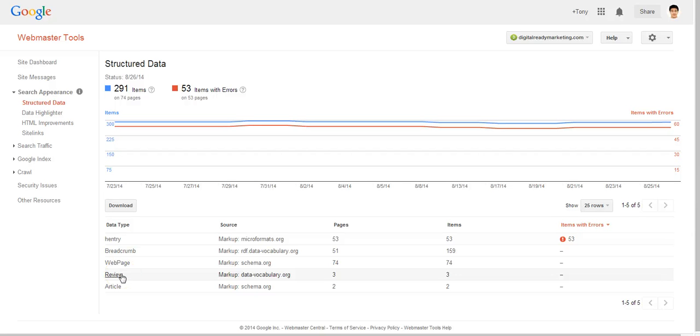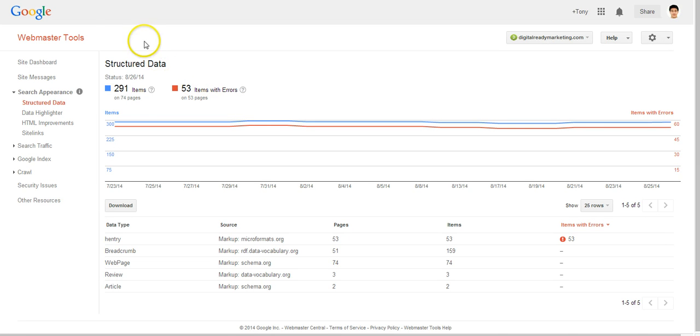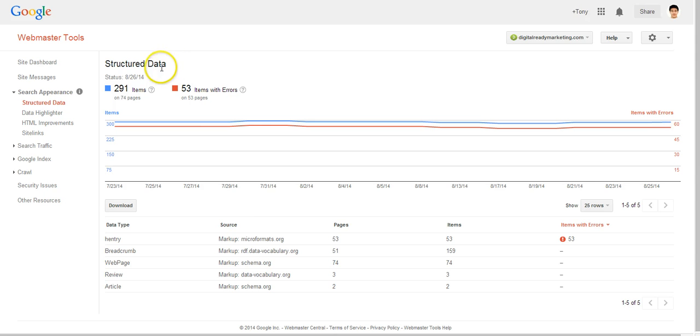In this video we are going to talk about structured data and the meaning of the information that Google Webmaster Tools is showing us in regards to structured data.